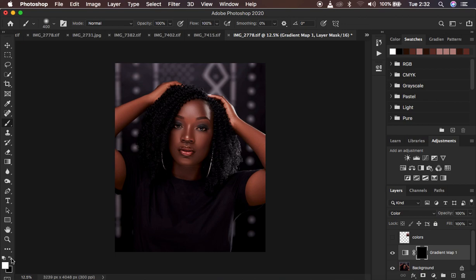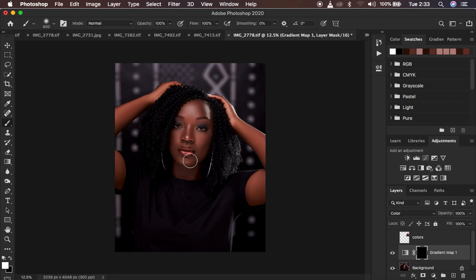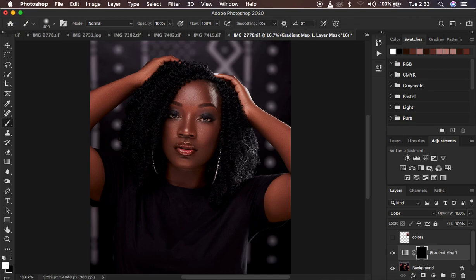Remember, in Photoshop white is going to reveal and black is going to hide. That is the reason why our effect was hidden behind the black mask. In order to reveal it, make sure the brush you're painting with is white, meaning it will reveal the effect we created on this black layer mask. So start painting on the areas that have skin.